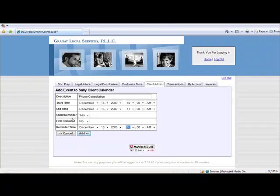Note that any reminders scheduled will be sent automatically via email to both the client and the firm at the time and date designated.